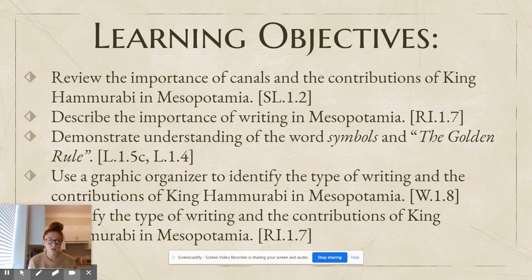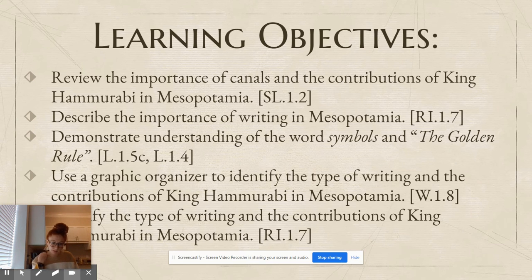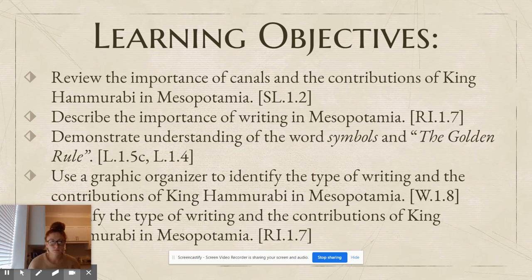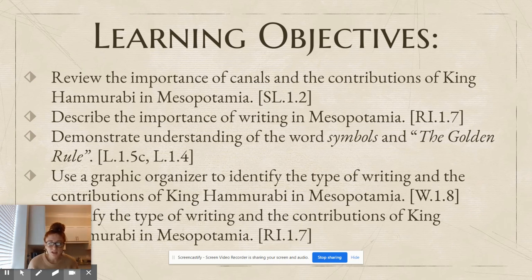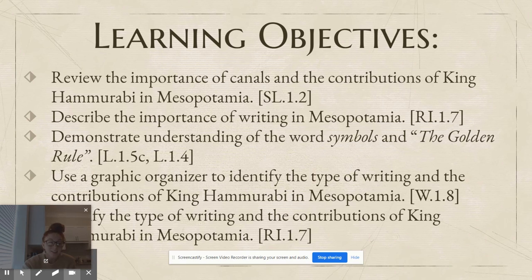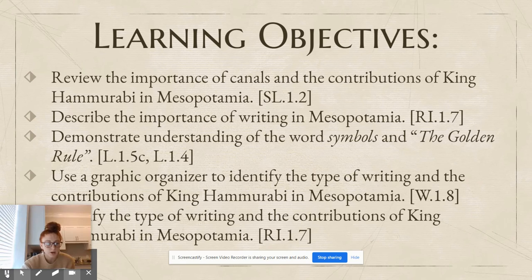Let's go over our learning objectives and make sure we did all of them. We reviewed the importance of canals and the contributions of King Hammurabi in Mesopotamia. We described the importance of writing in Mesopotamia. We demonstrated an understanding of the word symbols and the golden rule. We used a graphic organizer to identify the type of writing and contributions of King Hammurabi. We did all of it — good job, guys! Can't wait to see you tomorrow. Bye-bye.